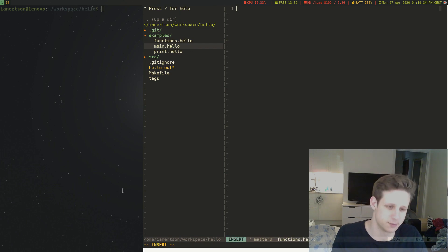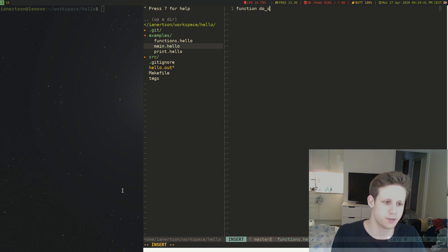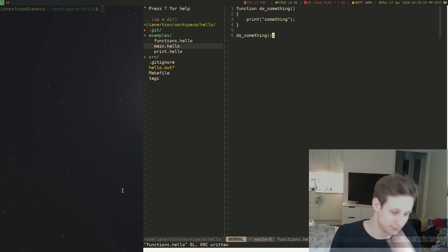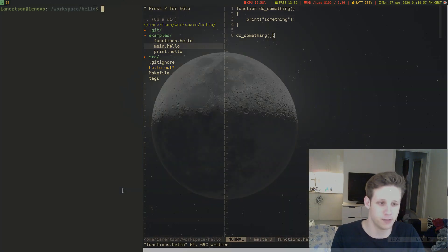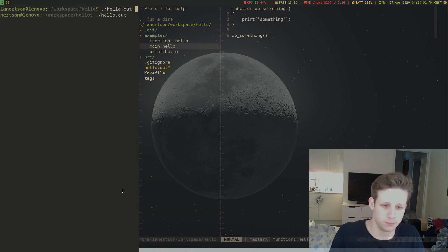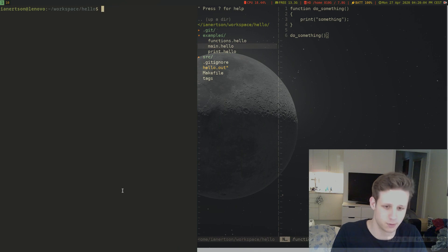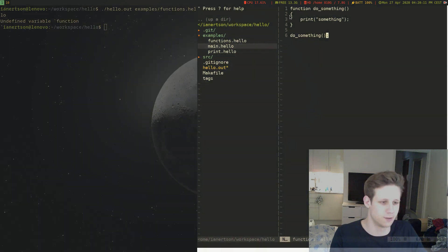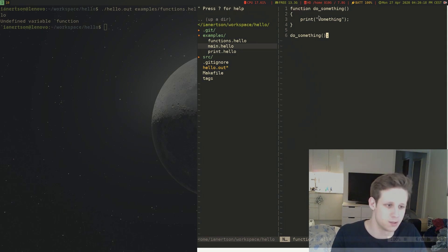Let's try and keep things simple. So we're going to call doSomething. If we run this program now, we get 'undefined variable function'. Currently our interpreter thinks this is a variable and it's undefined, so we have to tell the interpreter what to do with this function keyword.